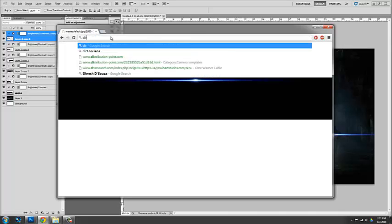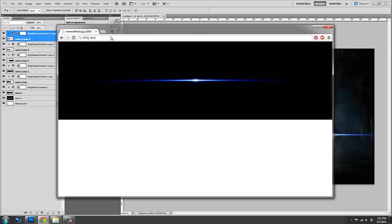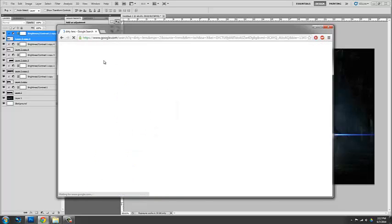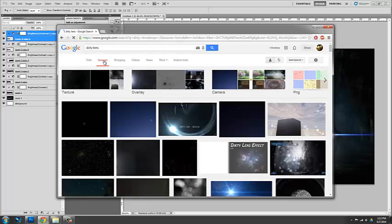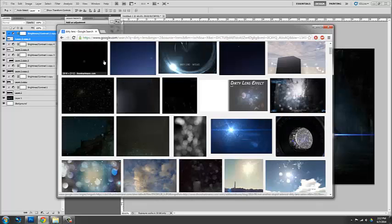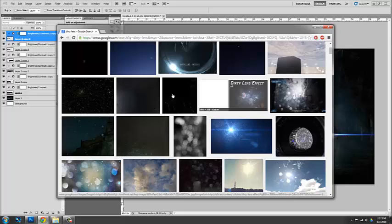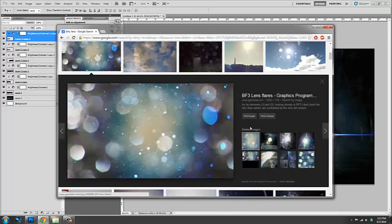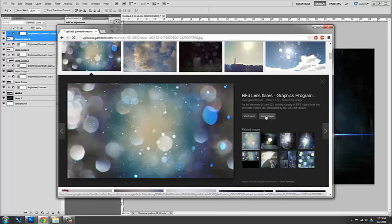So what I would then do is type in dirty lens image. Yeah. Something like this. Here we go. Perfect. This will work just fine.